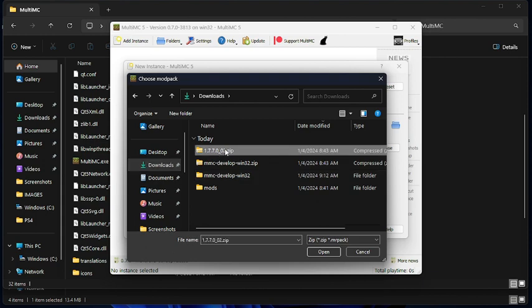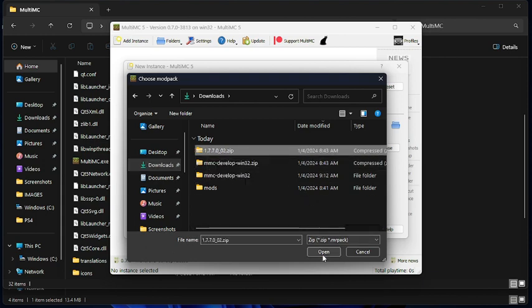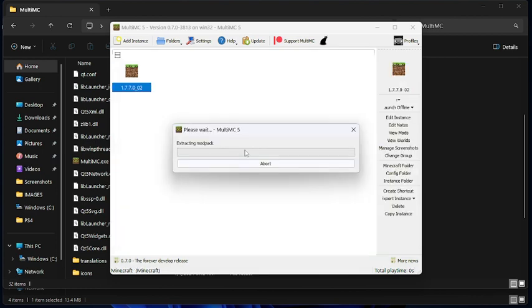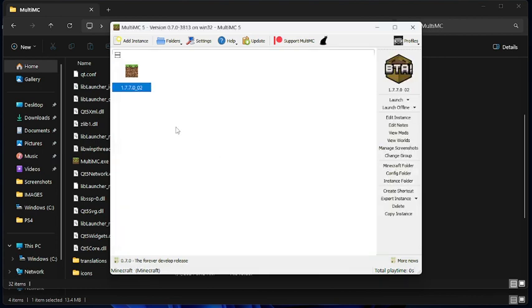I saved it in Downloads. Then you click Better Than Adventure. Click Open. Then it will be done. Then you click OK. And there you go.